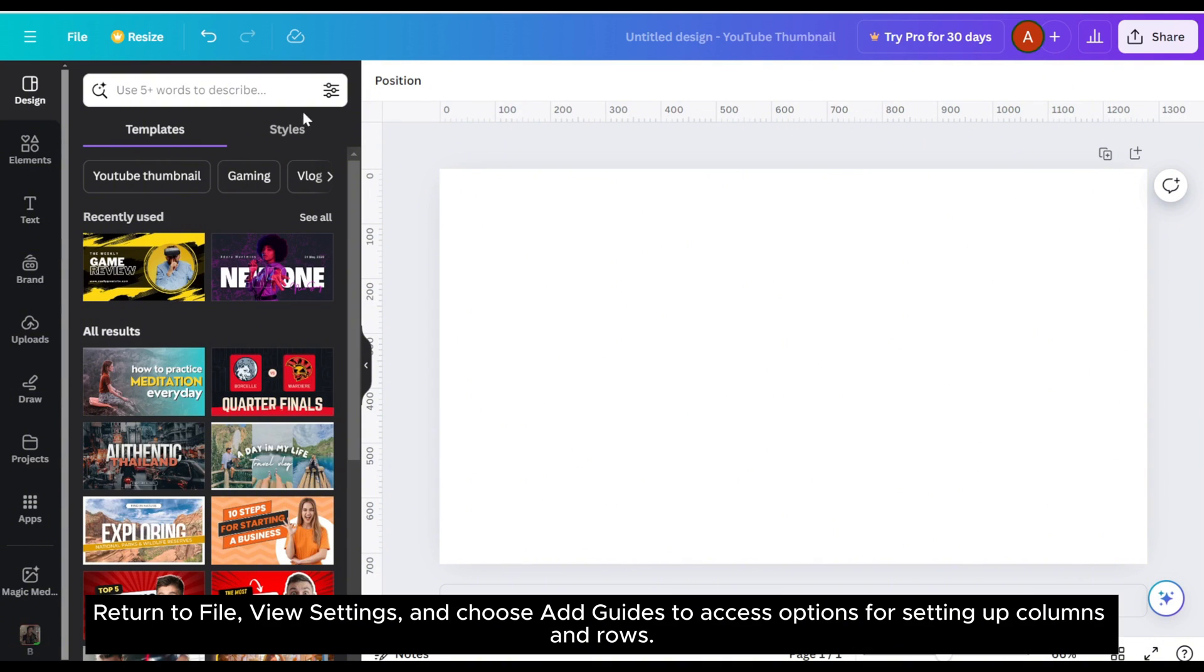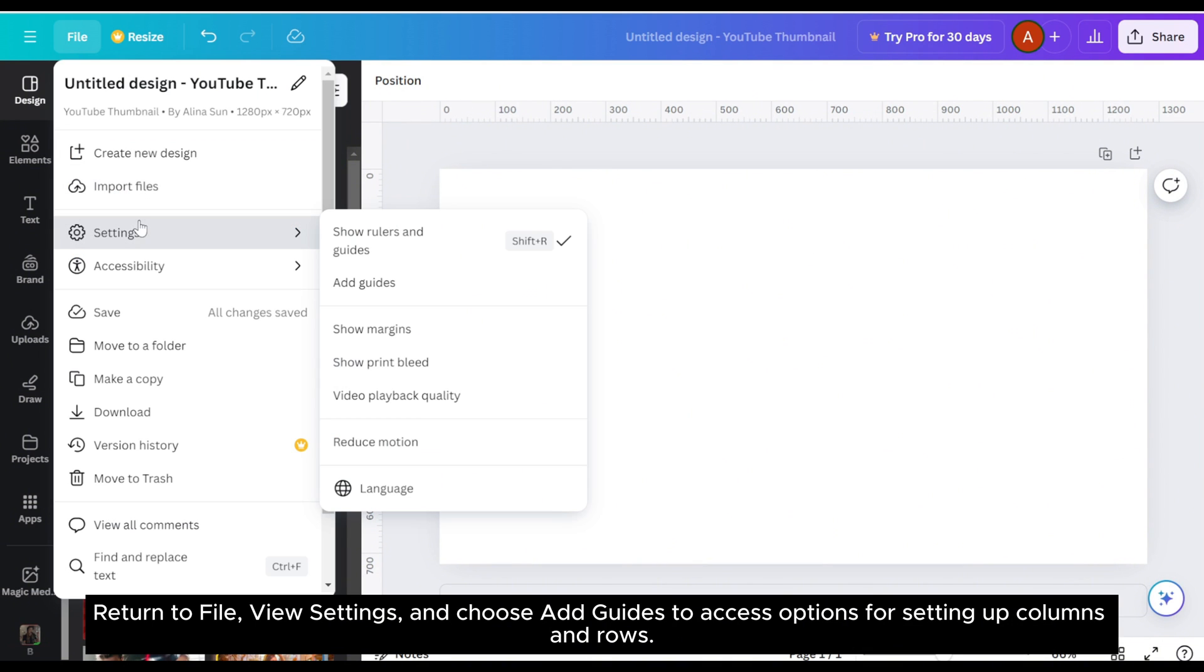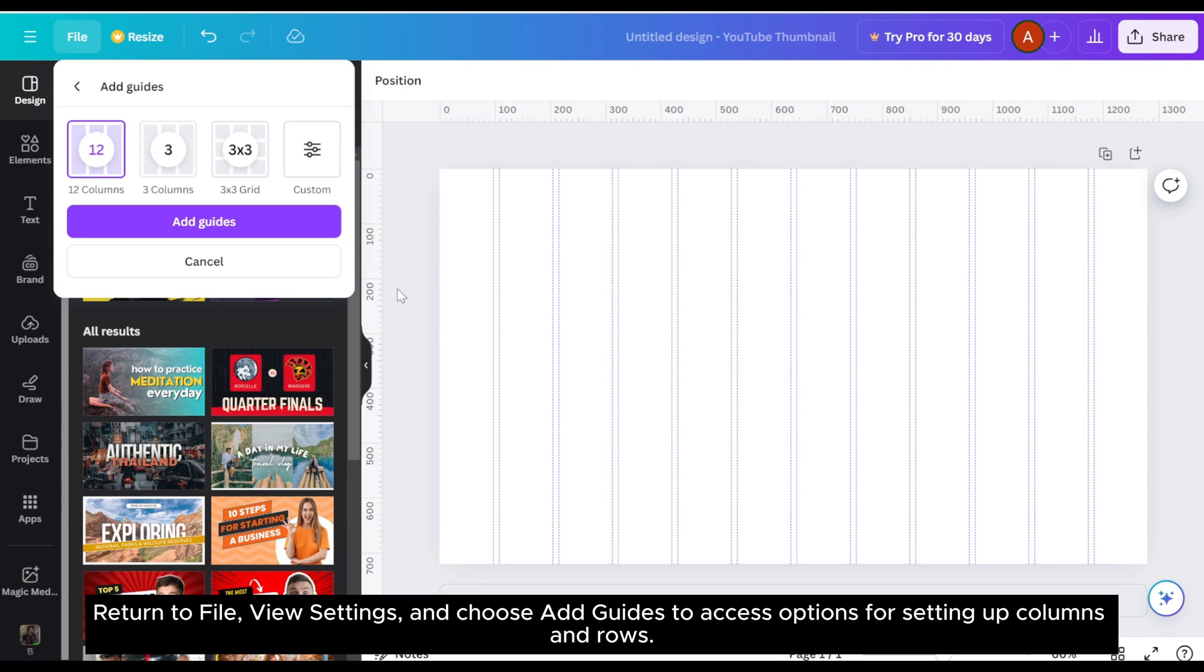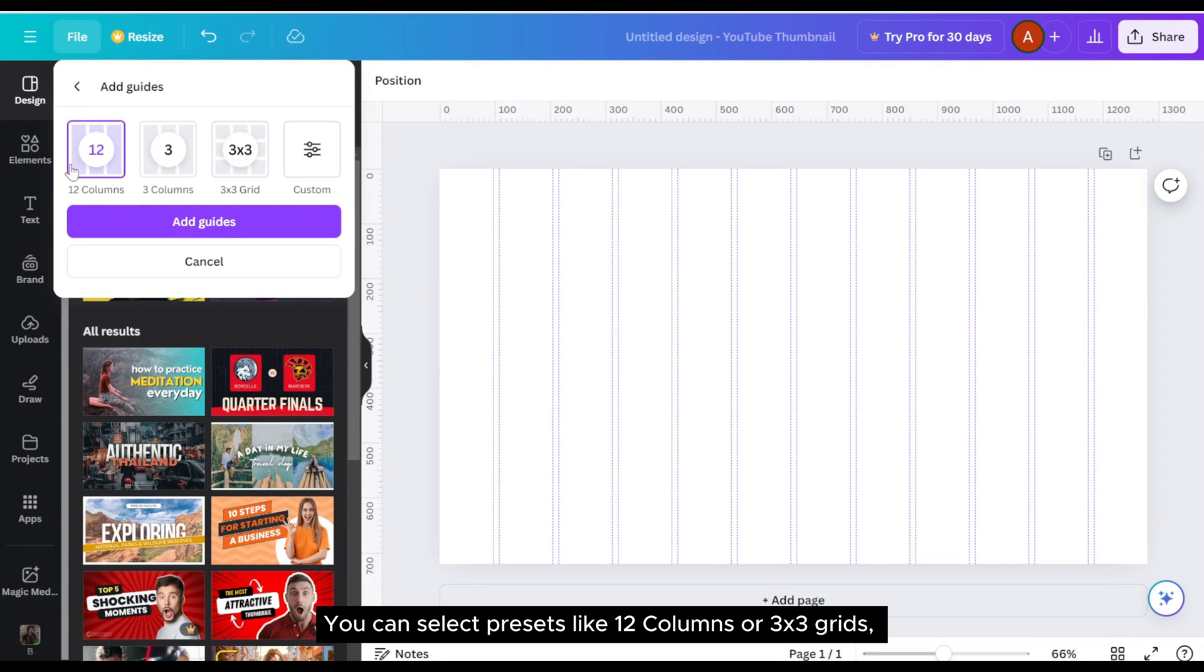Return to file, view settings, and choose add guides to access options for setting up columns and rows. You can select presets like 12 columns or 3 by 3 grids.